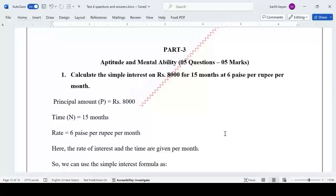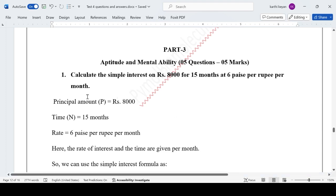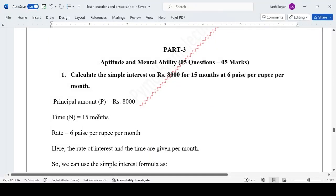Welcome back to Phymol Biomolecules. Now we are going to see Part 3: Aptitude and Mental Ability. The syllabus covers two topics — simple interest and compound interest. First question: calculate the simple interest on Rs. 8,000 for 15 months at 6.5 paise per rupee per month. The principal amount is Rs. 8,000, time is 15 months, and the rate of interest is 6% per month. Both rate and time are given in months, so no conversion is needed.